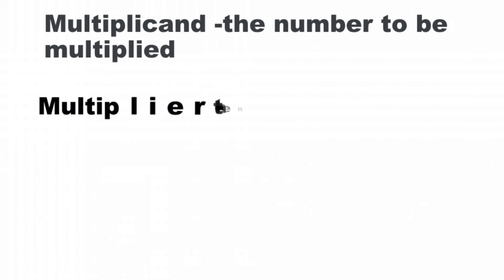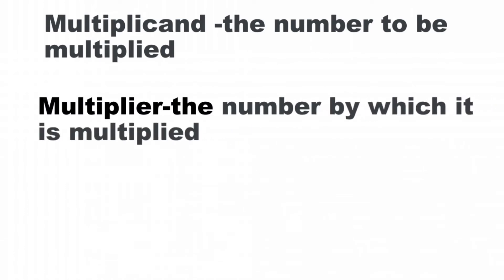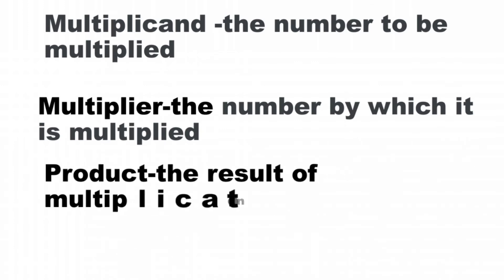Multiplicand is the number to be multiplied. Multiplier is the number by which the multiplicand is multiplied. Product is the result or answer of multiplication.